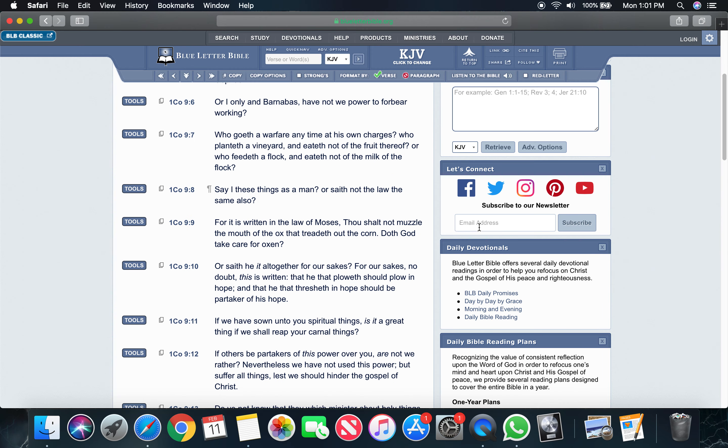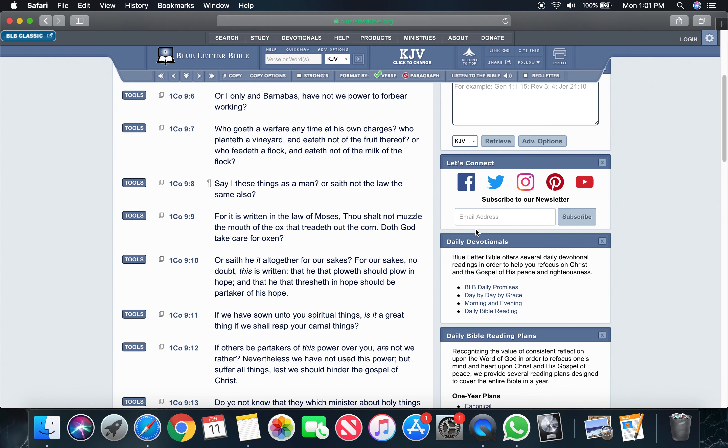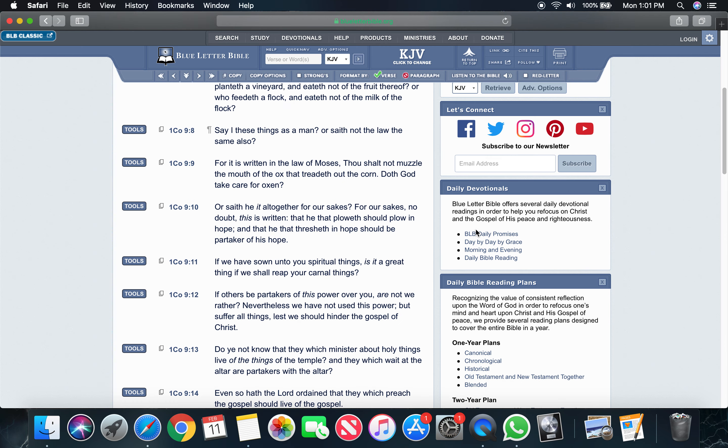I'm going to start off with 1 Corinthians 9 and 11. It says, if we have sown unto you spiritual things, is it a great thing if we shall reap your carnal things? So pretty much, Paul is like, look man, I done gave you these spiritual inclinations, I done gave you these spiritual answers, and I've been showing you the way to life.